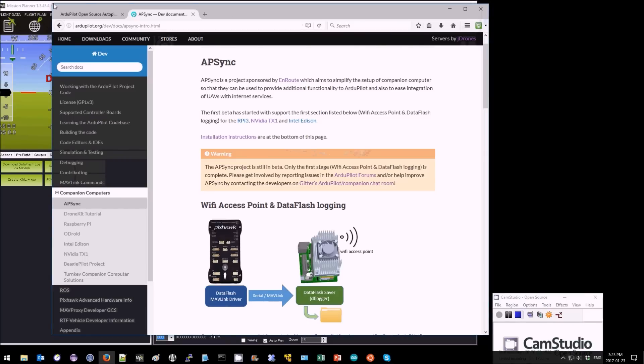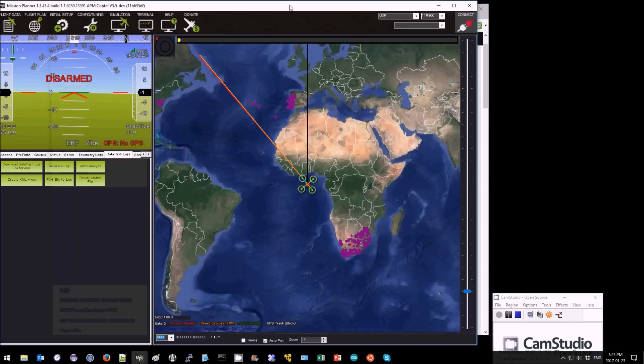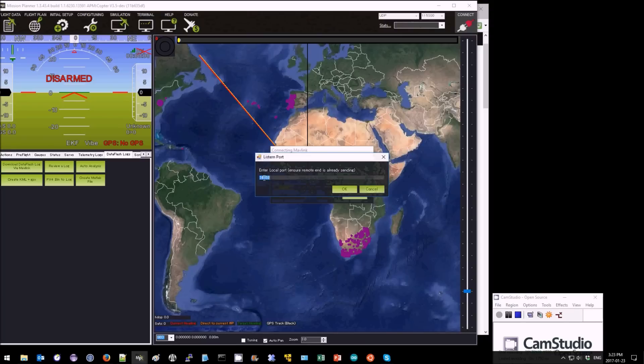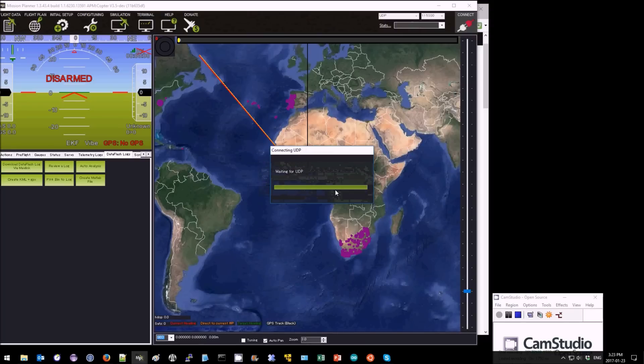Then over on your ground station you can select UDP and then press connect and then just press OK when it asks you which port.